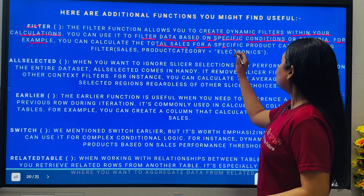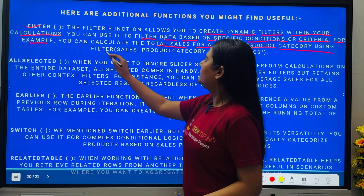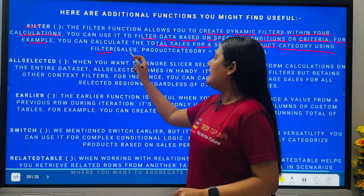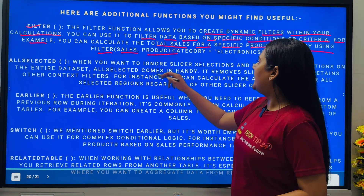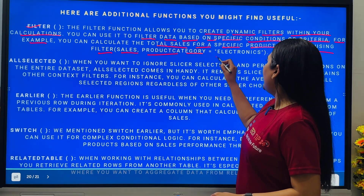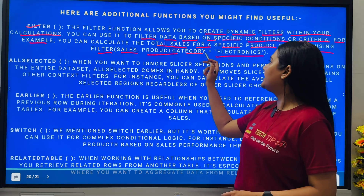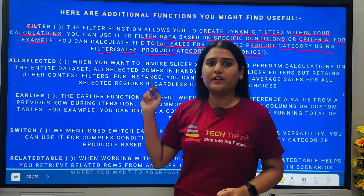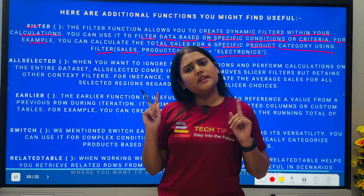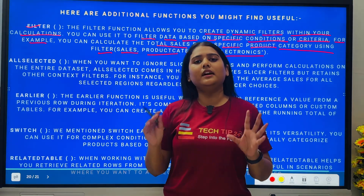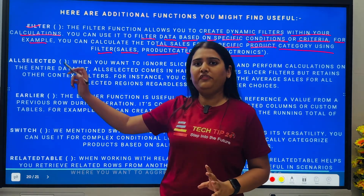For example, you can calculate the total sales for a specific product category using FILTER. If I want to calculate sales only for the product category 'Electronics', I write the product category as 'Electronics' — so FILTER will return sales only where the product category has the value 'Electronics'. This is how FILTER works.